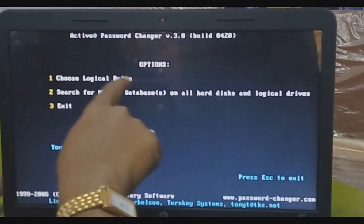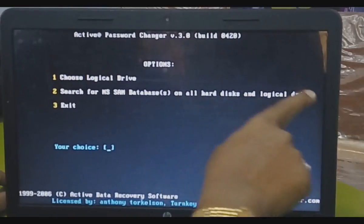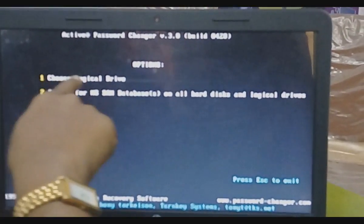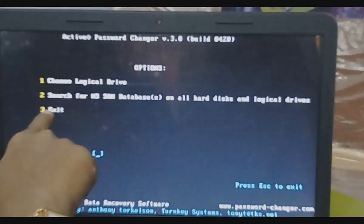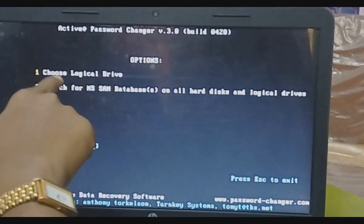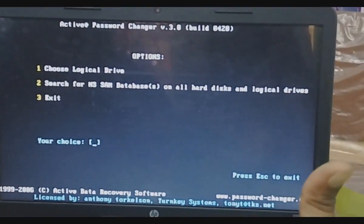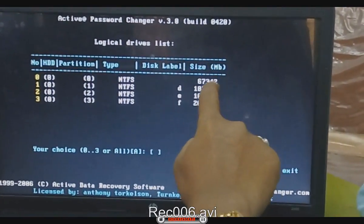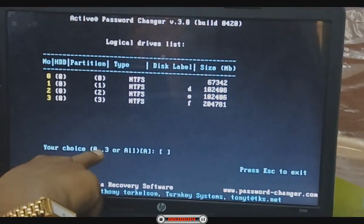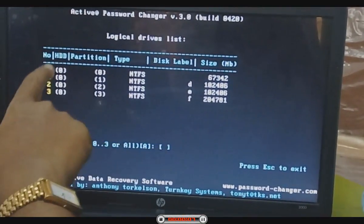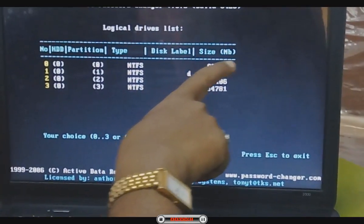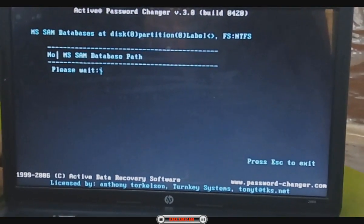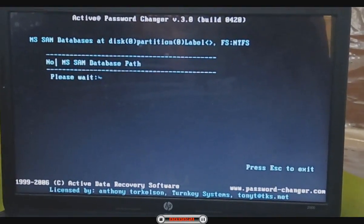Choose logical drive. Search for MS SAM database on all hard drives and logical drives, or exit. Option 1 is choose logical drive, 2 is RAM, 3 is exit. Go for 1 — logical drive. You will see C drive, D drive, E drive. Press 1 and press N. D drive — we want. Your choice is 03. D with 100, 200 — this is 50, that means Windows is in this drive. We will press 0 and see if AFS solution will come. We need AFS solution for password removal. First we will start with 0.